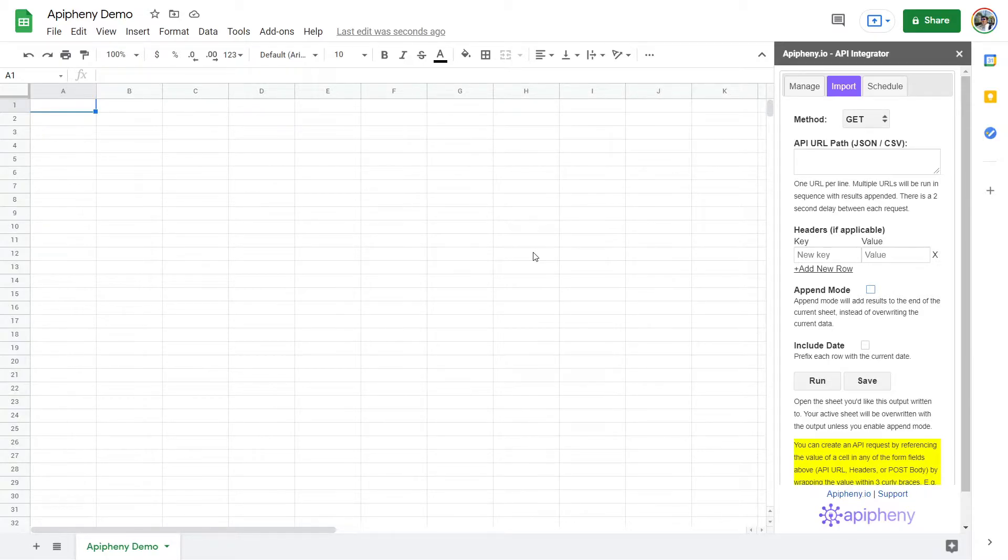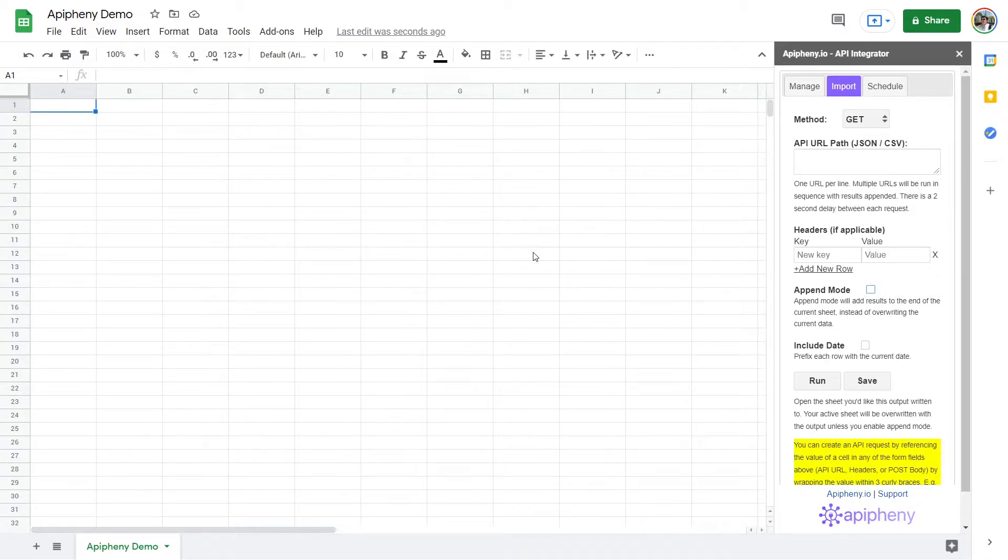This is done using an HTTP method called GET. Many applications use this same method to get data from other applications, like when news sites feature actual tweets or Instagram posts on page.